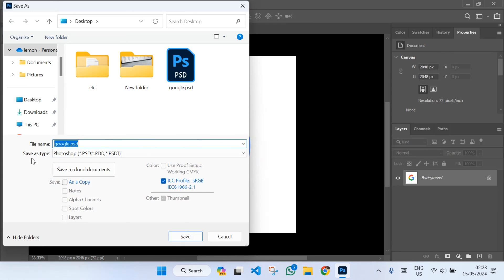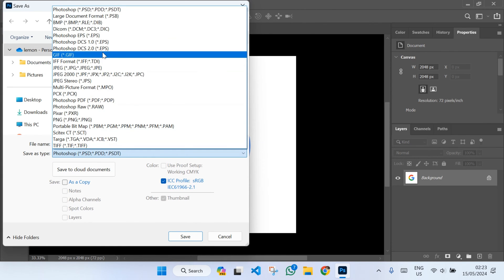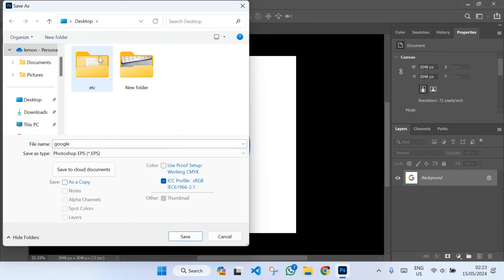Then you'll get 'Save as type' - click on it, then select Photoshop EPS and click on it.